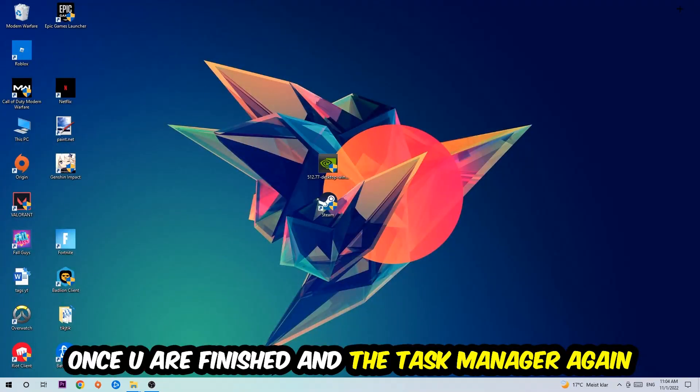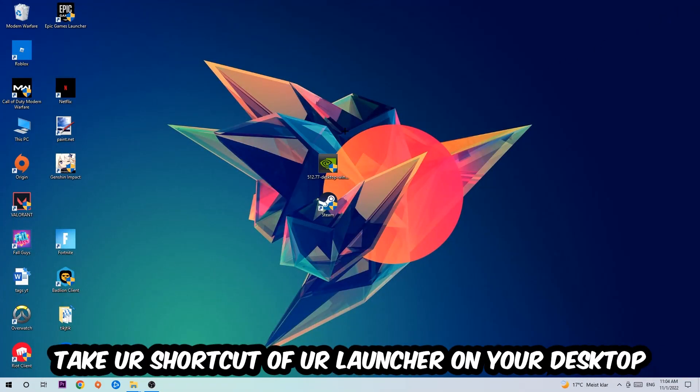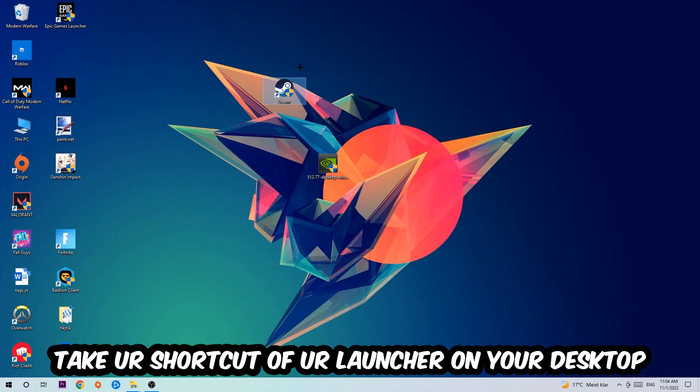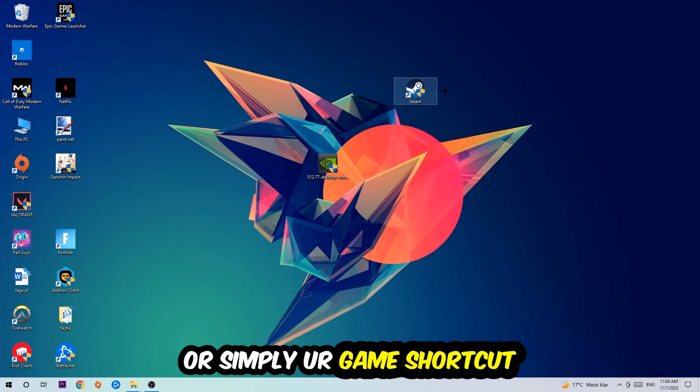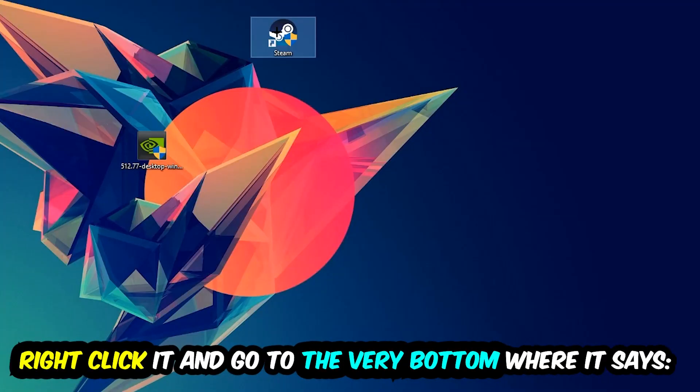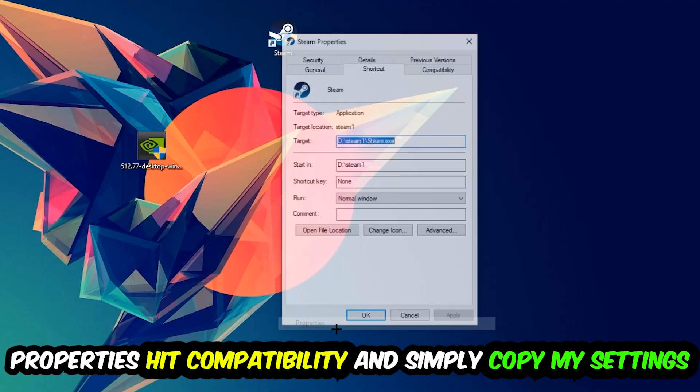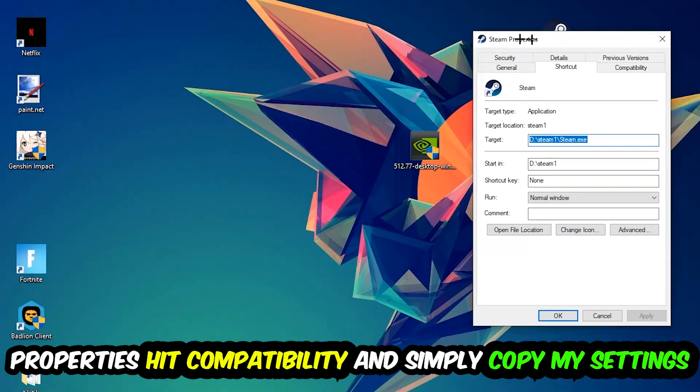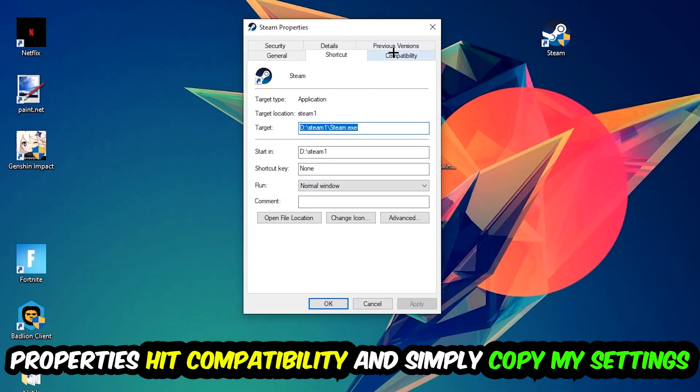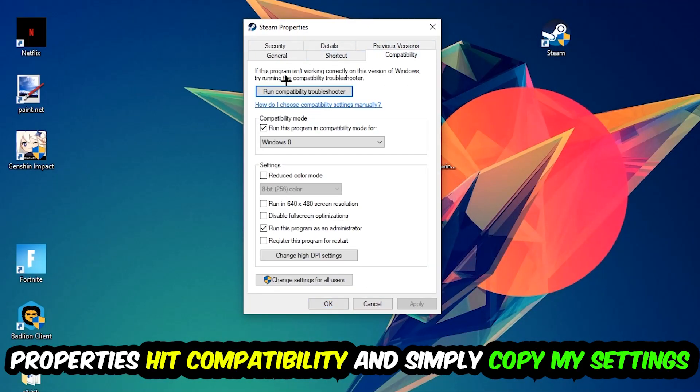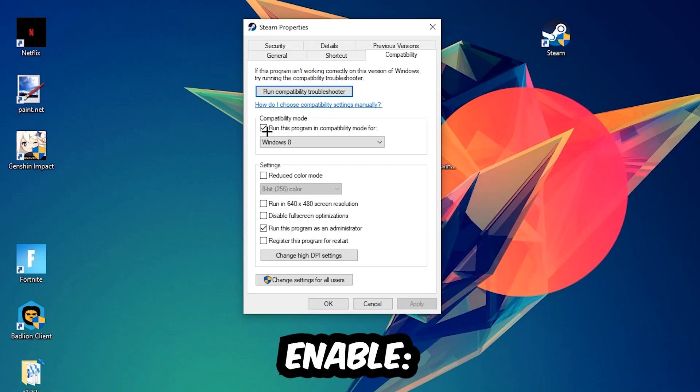Take it, right-click it, and go to the very bottom where it says Properties. You're going to hit that, hit Compatibility, and simply copy my settings. So let's quickly run through it: enable Run this program in compatibility mode for Windows 8, disable fullscreen optimizations, as well as enable Run this program as an administrator.